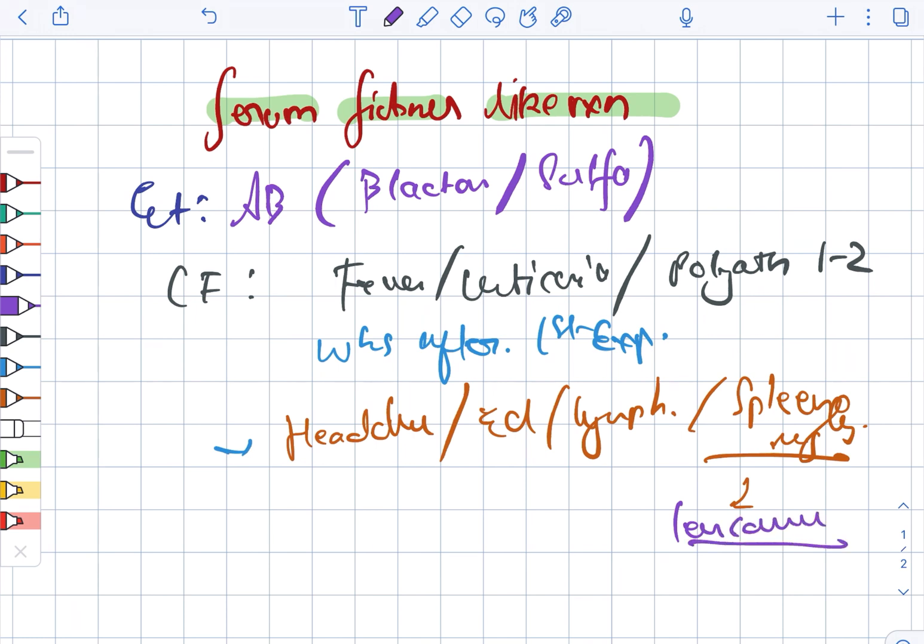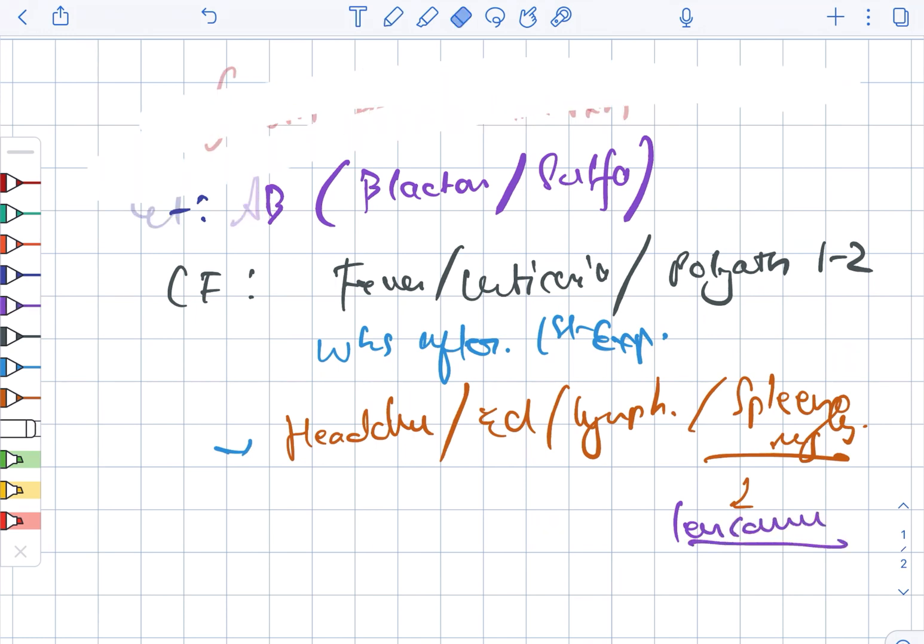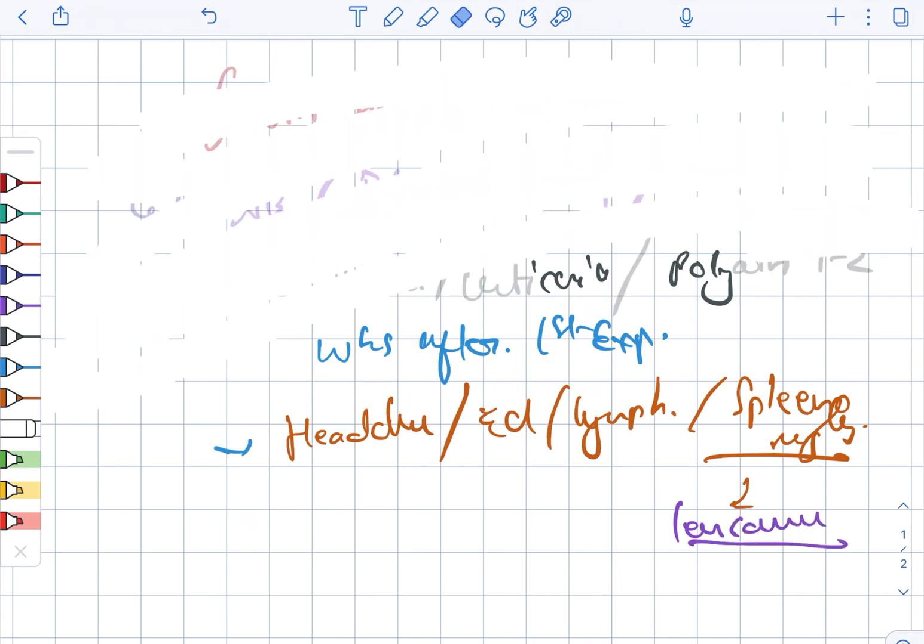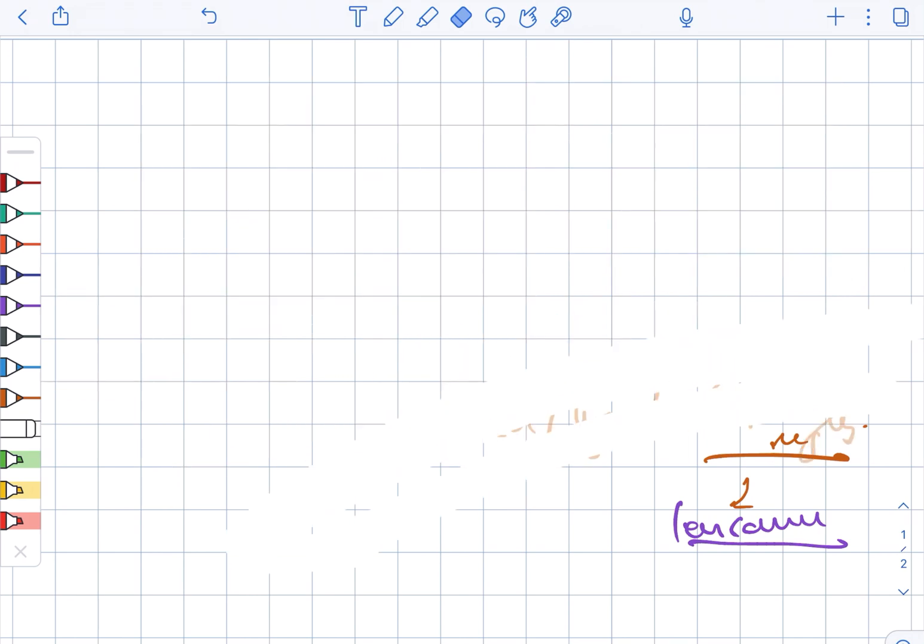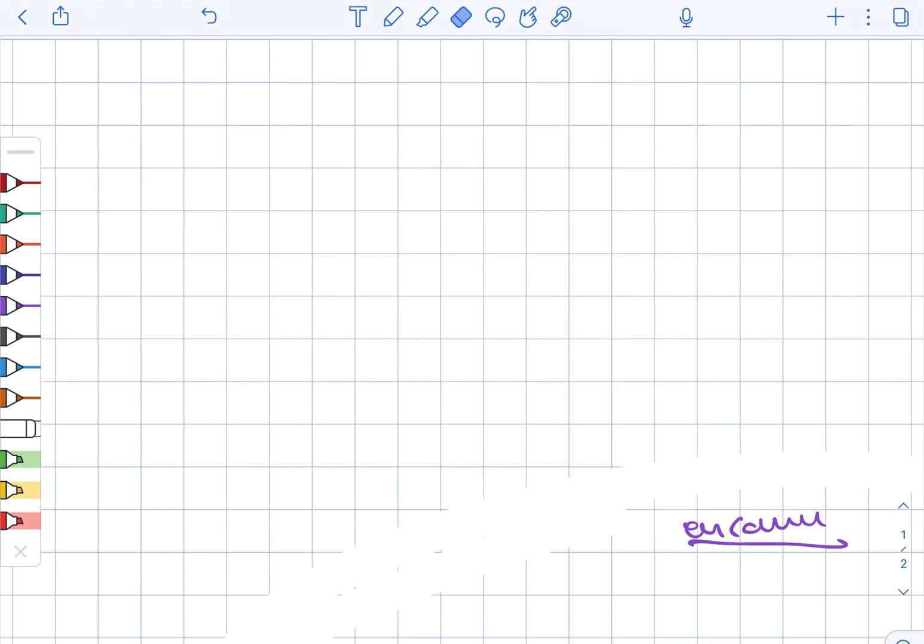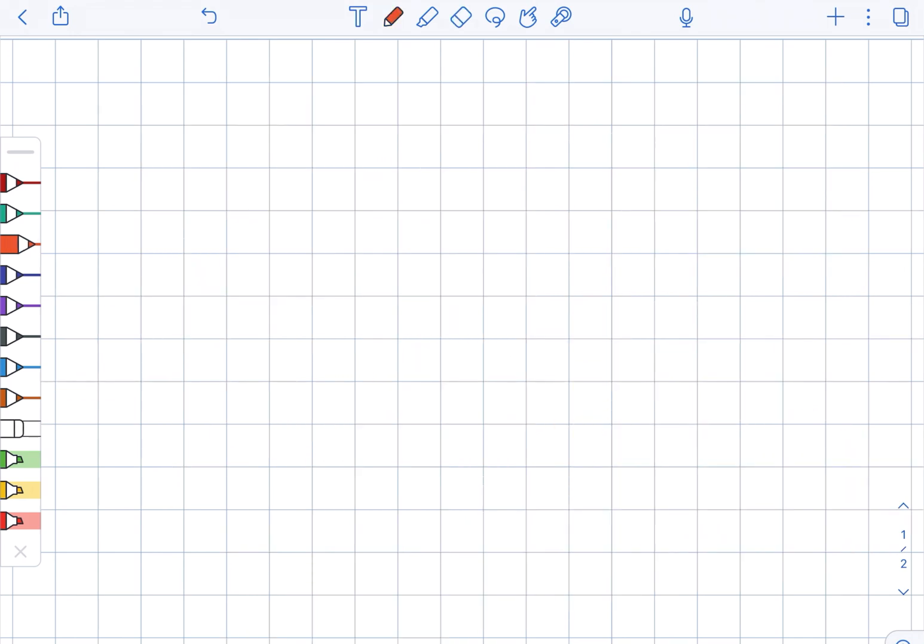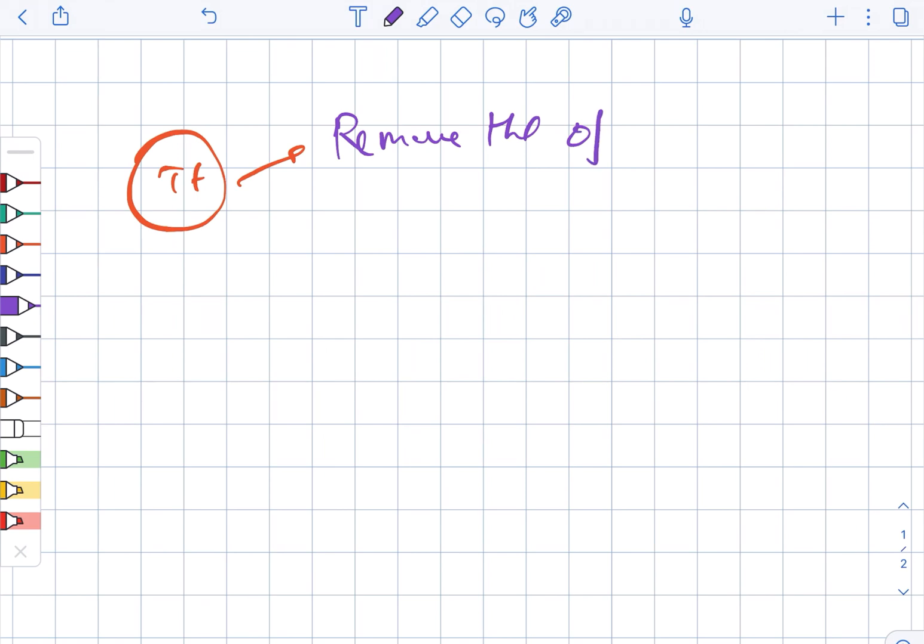Now, how to treat serum sickness-like reaction? The treatment is: firstly, you remove the offending agent, and next would be steroids—this is only in case of severe reactions.